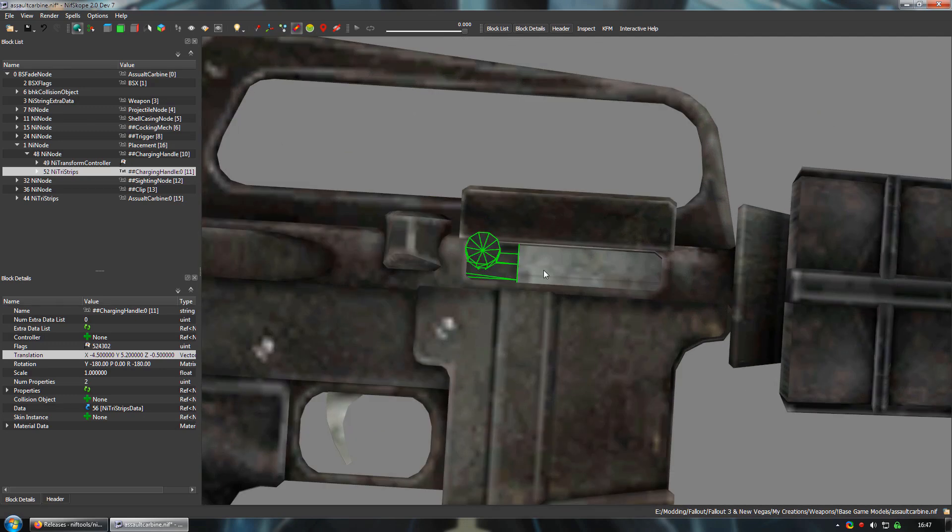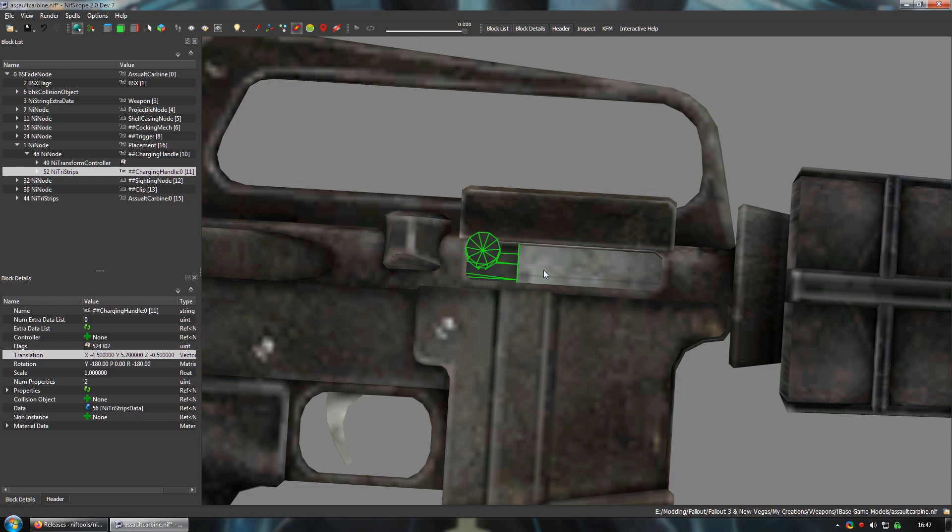And now, when we import this into the game, we should have a fully functioning open bolt firearm.